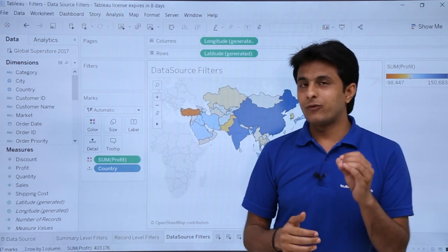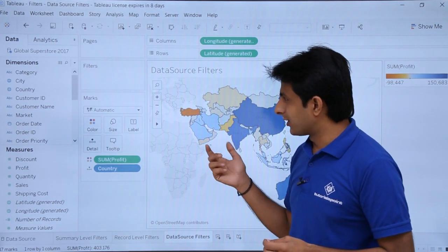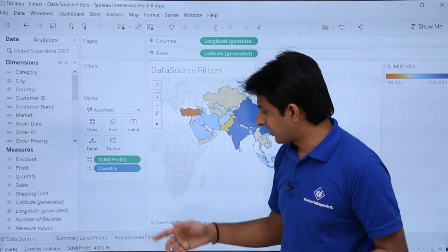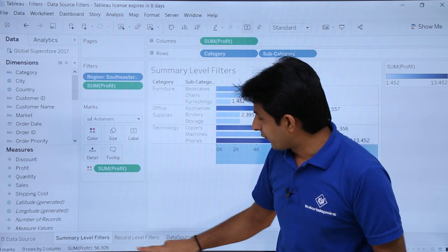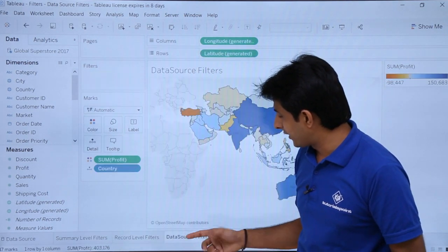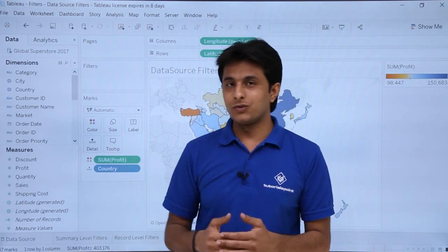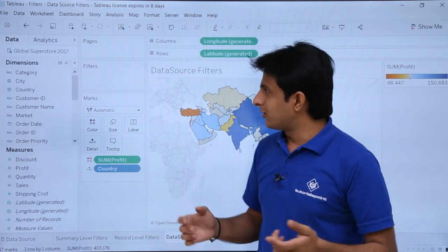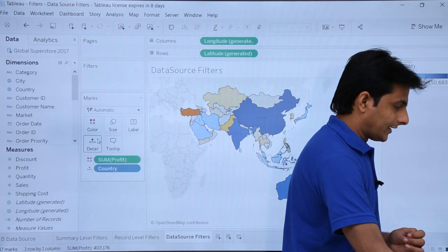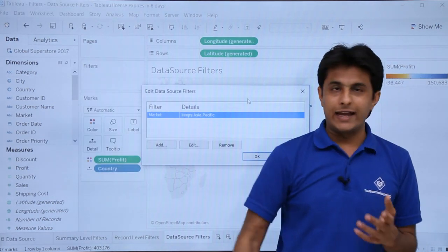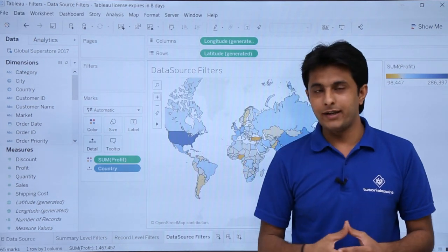Be careful when inserting data source filters: they are applied to all worksheets. For example, if you go to the 'Summary Level Filters' sheet, that data will be impacted; if you go to 'Record Level Filters', that data will also be impacted. To remove the filter, right-click on the data source, select 'Edit Data Source Filters', select the filter, click 'Remove', then click OK. The data source filter is now removed.